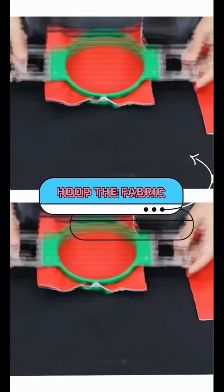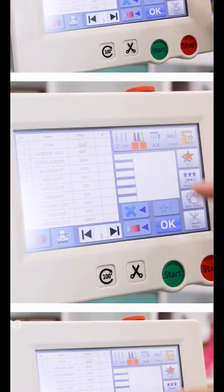So after we load up our hoop, as always, we're going to go to our files and we're going to choose a design.